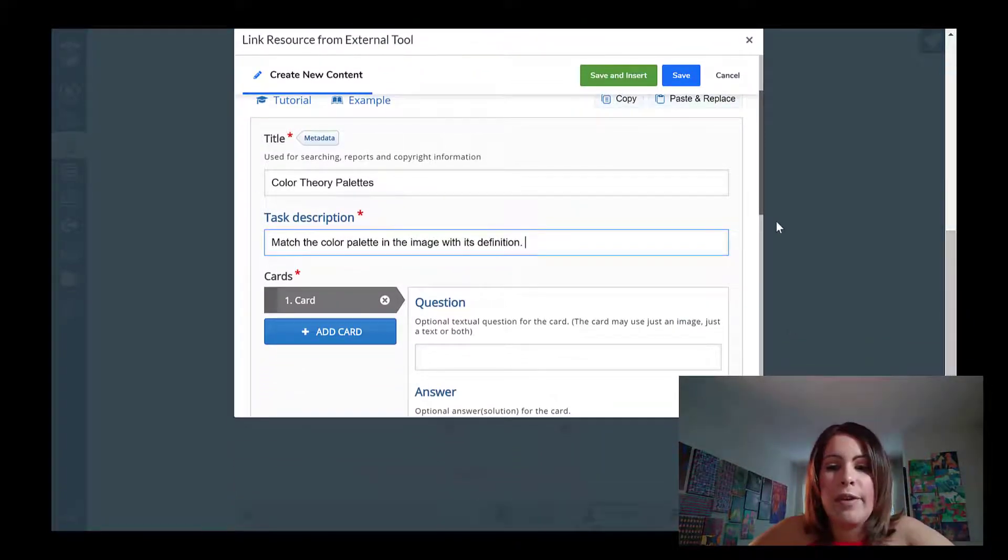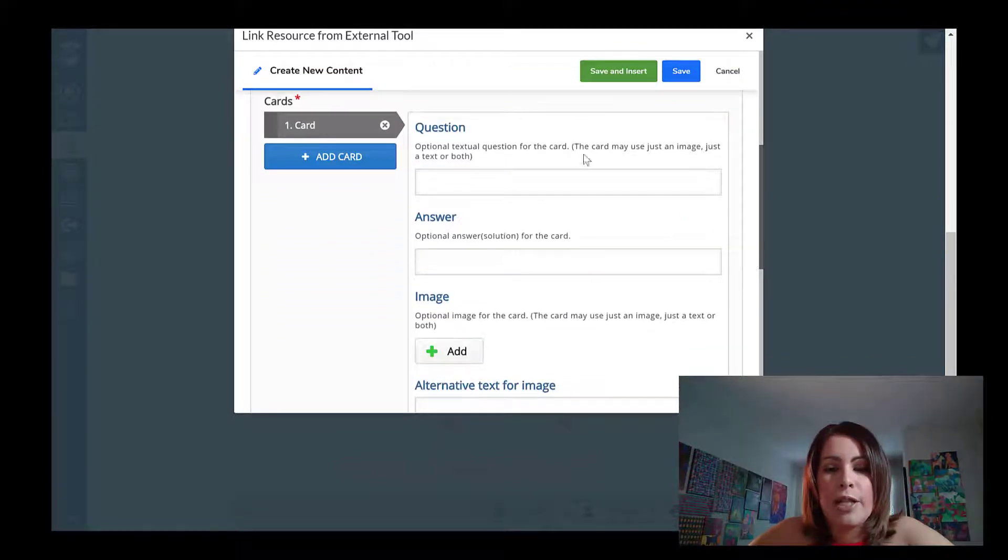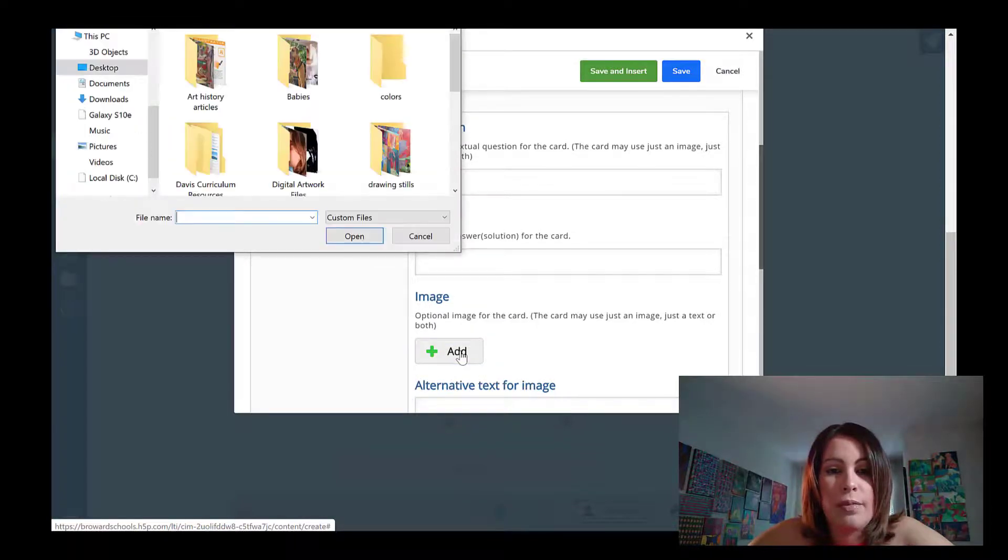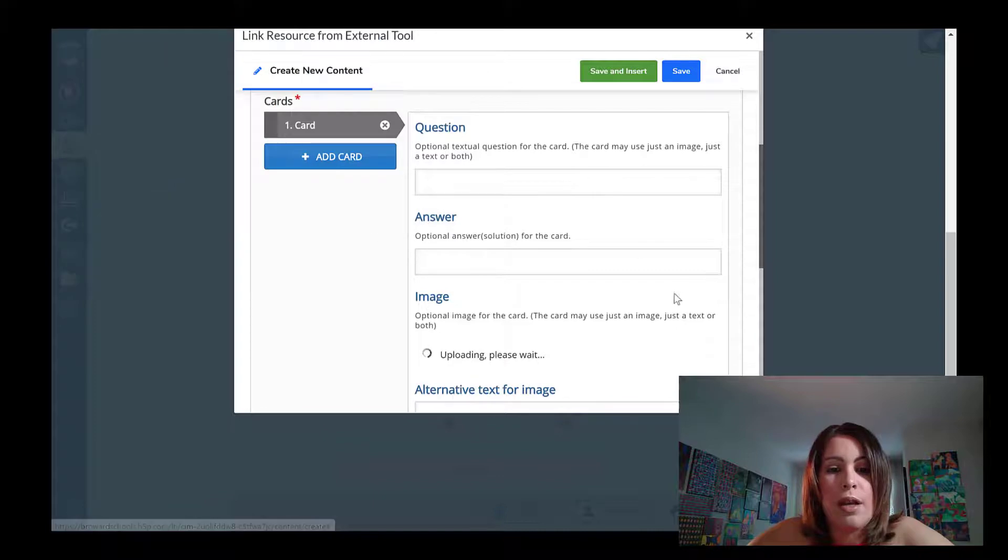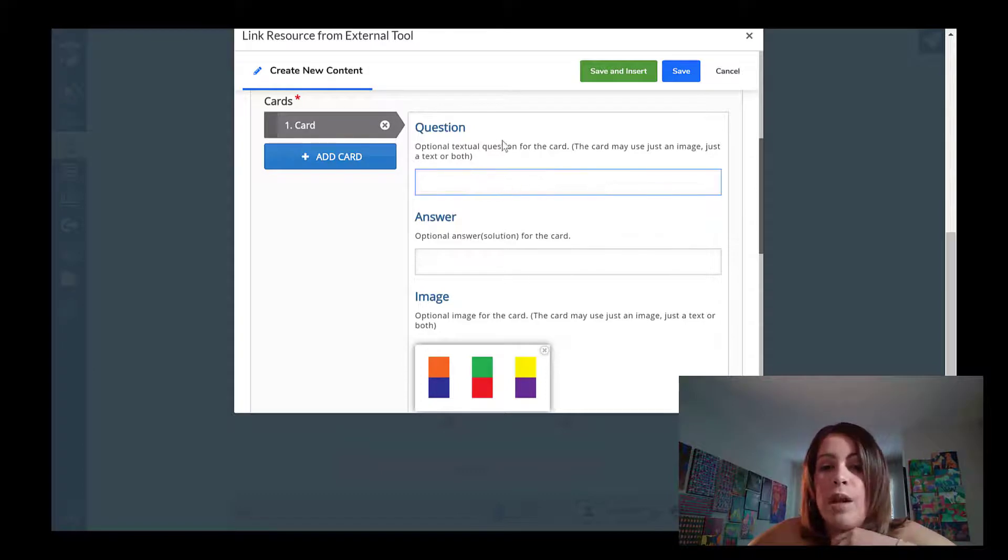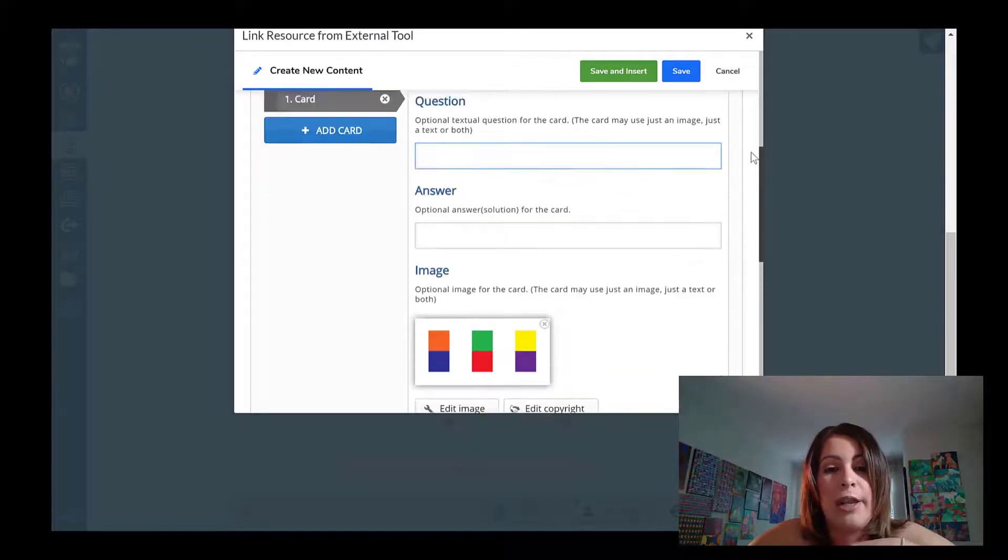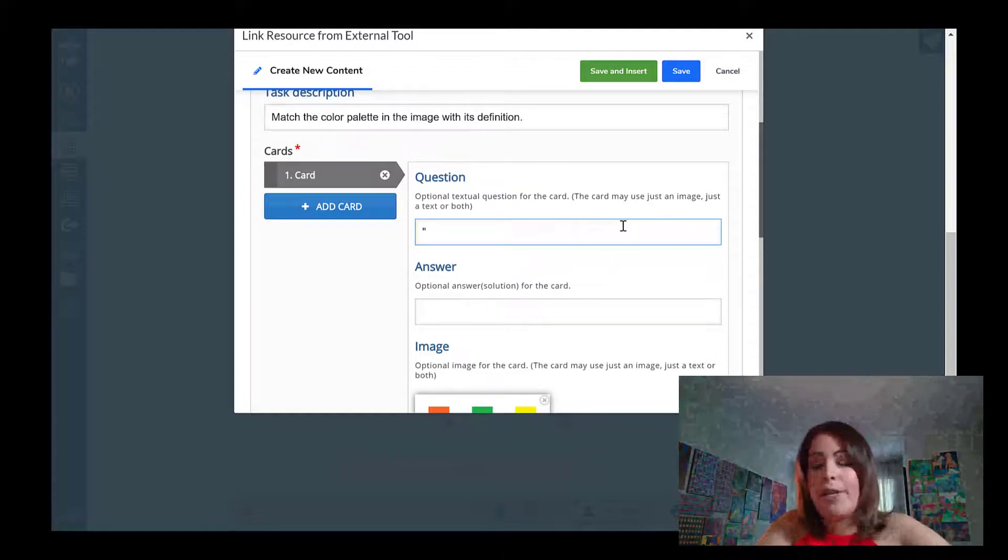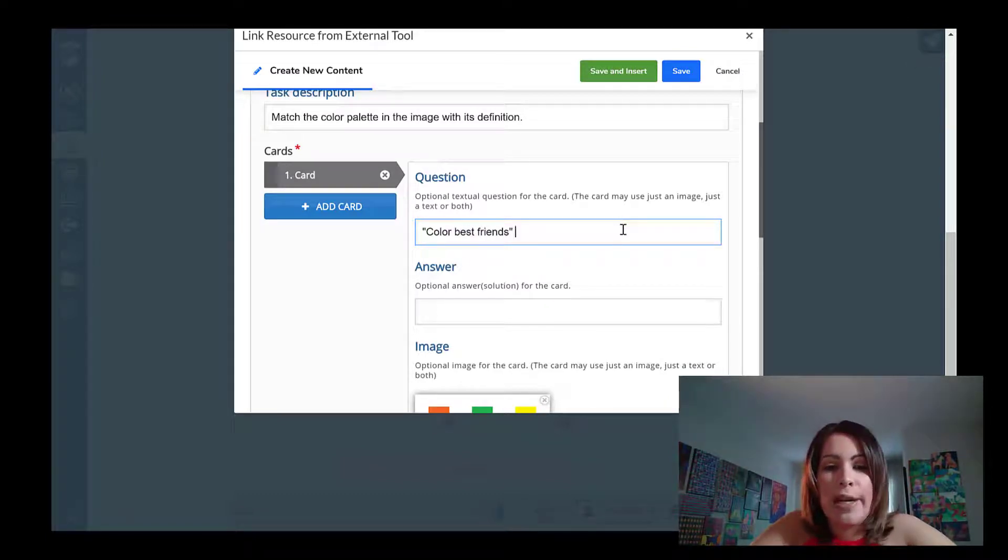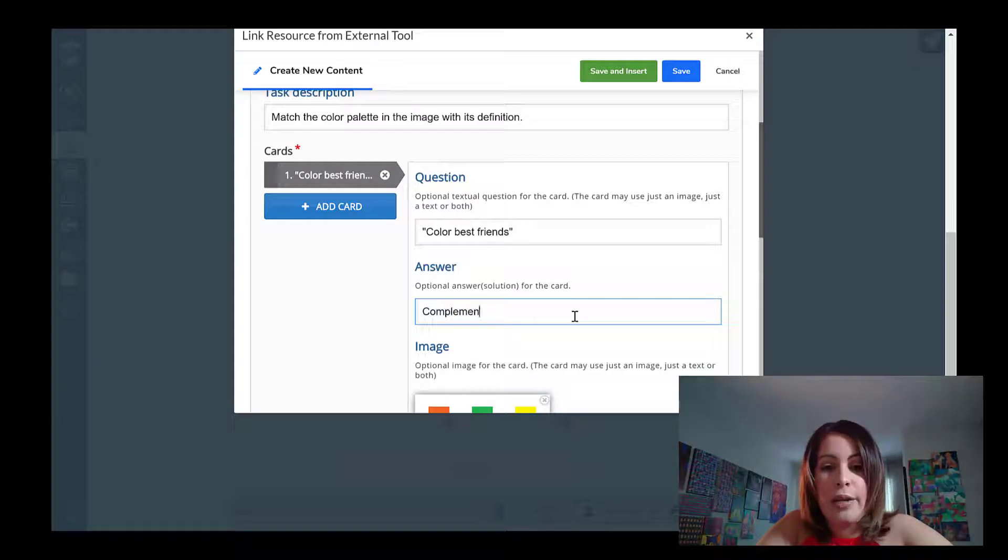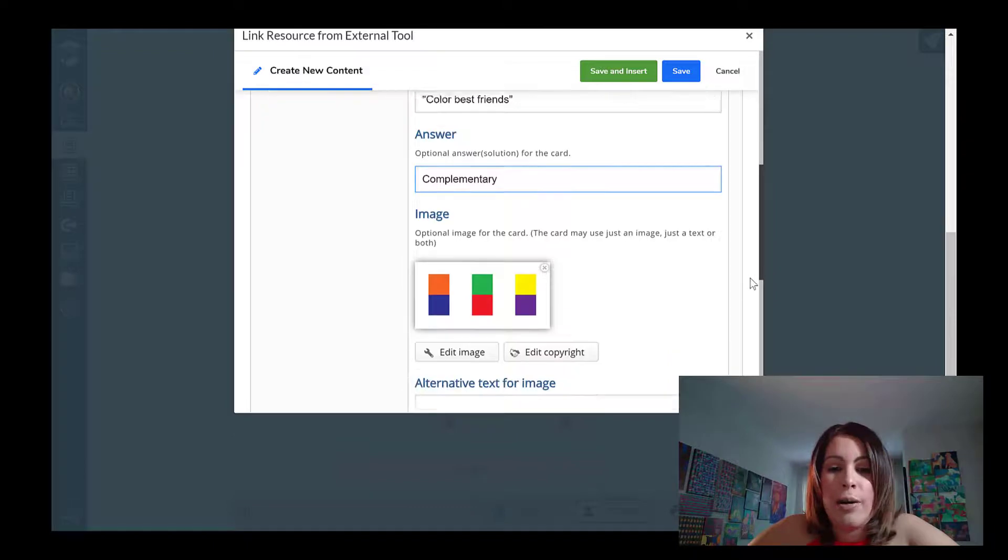So here's my first card that's already created for me as far as like the structure of it. The first thing I want to do is I want to add the image that I want that card to have. So I'm going to click plus add. And the first image is going to be this one. It's loading. While it's loading, I want to consider do I want to put some hints for the student so that they can identify this particular color palette. So where it says question, that's where I would add that hint, such as for this one, I might add color best friends, which is how I refer to complementary color pairs in my classroom. But the answer that they would need to input if they wanted to get that question correctly would be complementary.